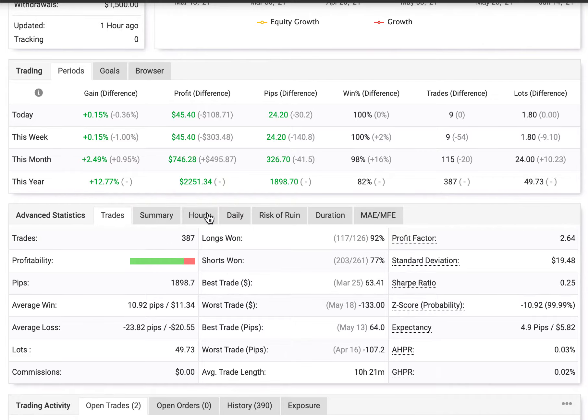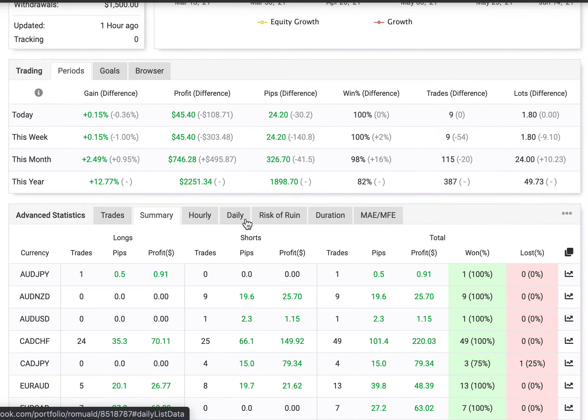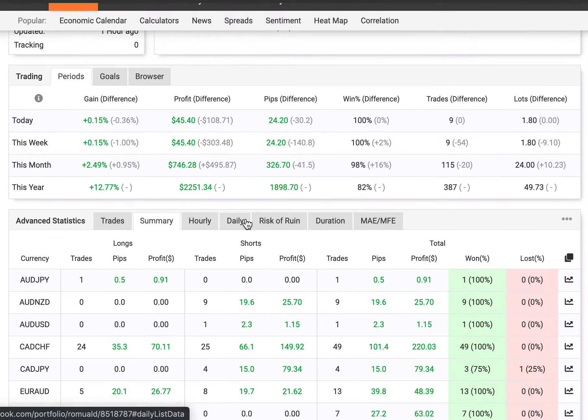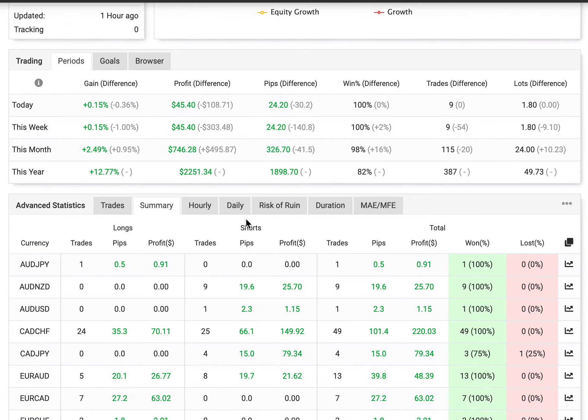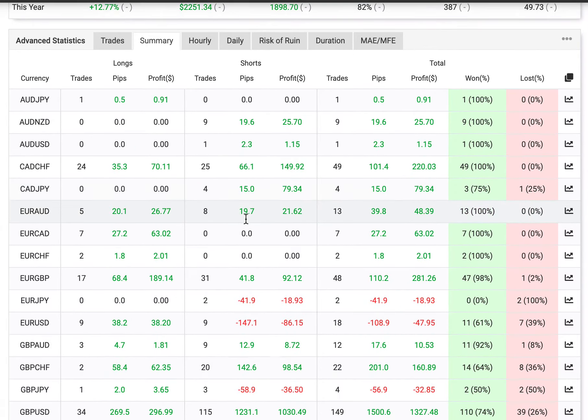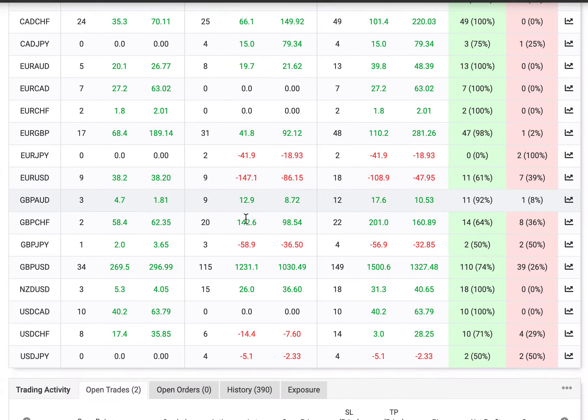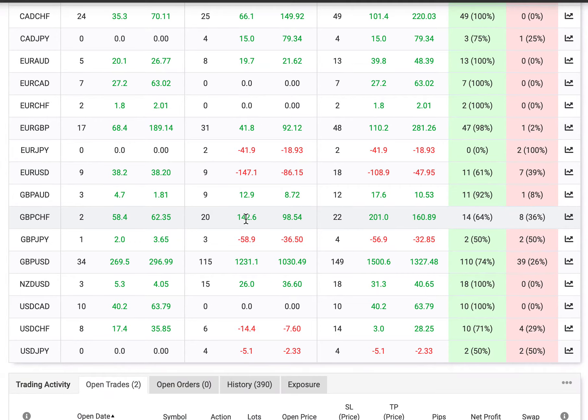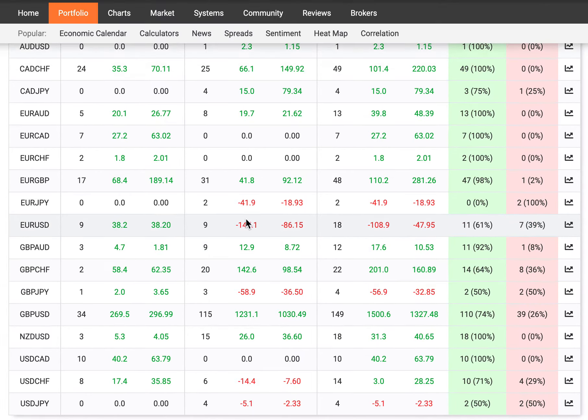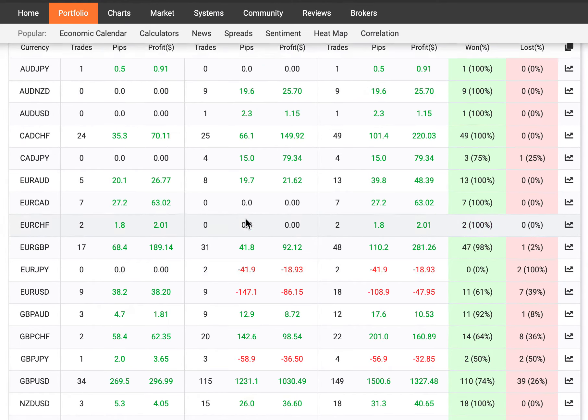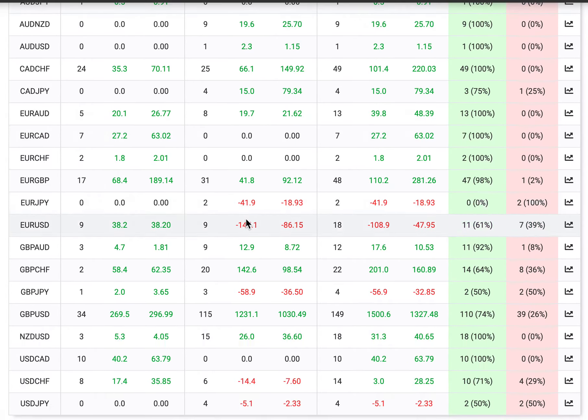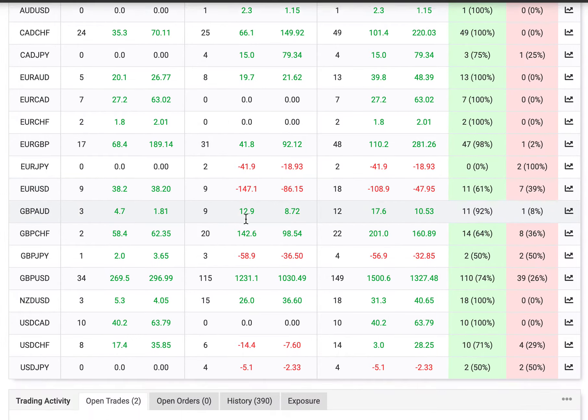Let's look at the trades he's taken to help him achieve this 10% back-to-back. And as we can see, he's traded quite a few pairs. But more consistently, he's made more money on the pound-US dollar, and also he's made more money on the euro-pound and CAD-CHF.